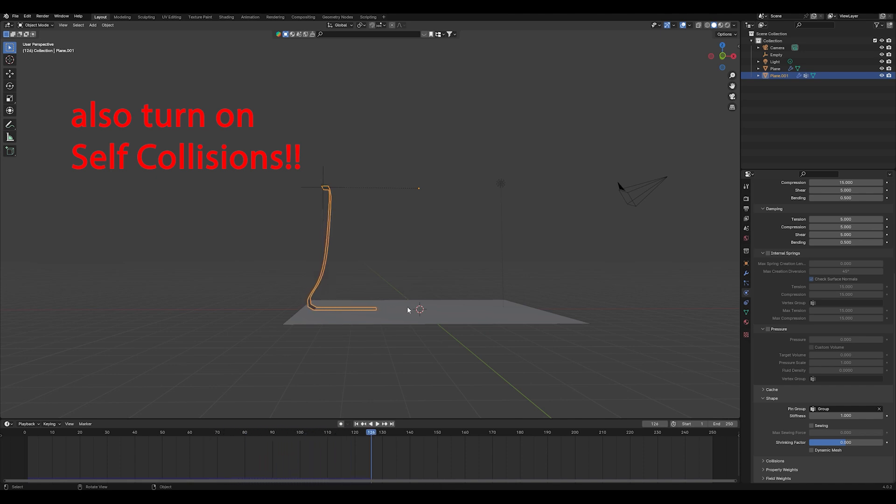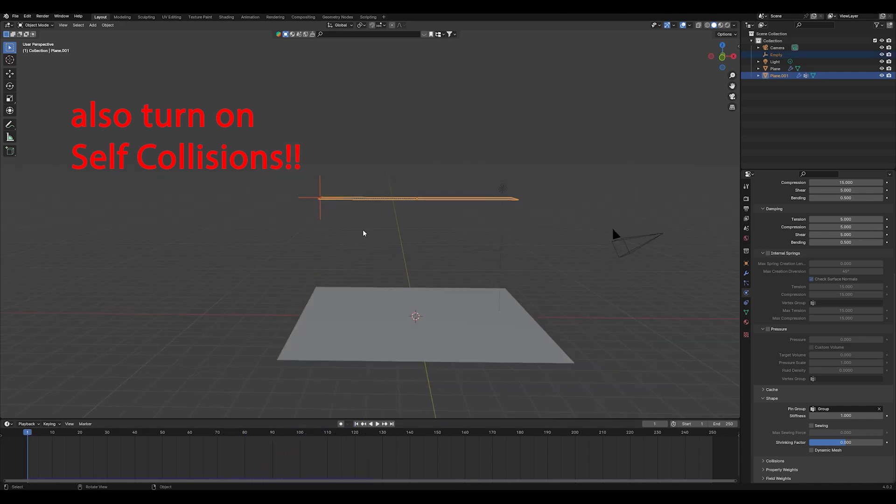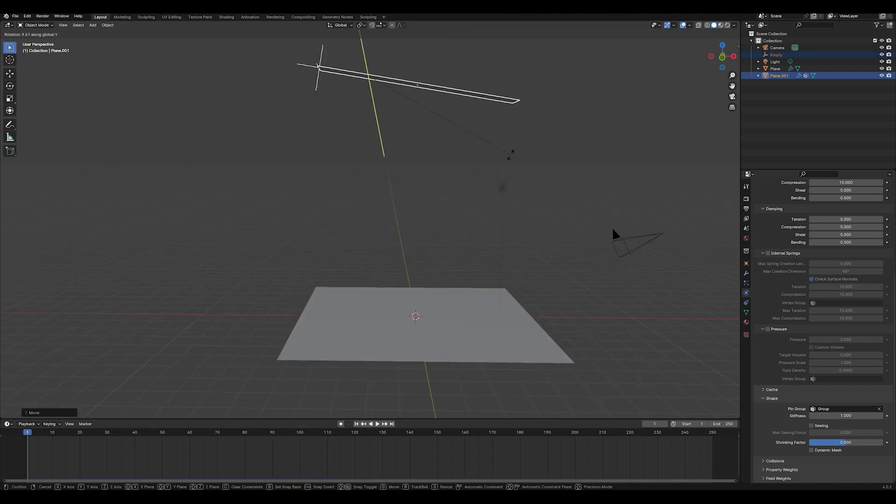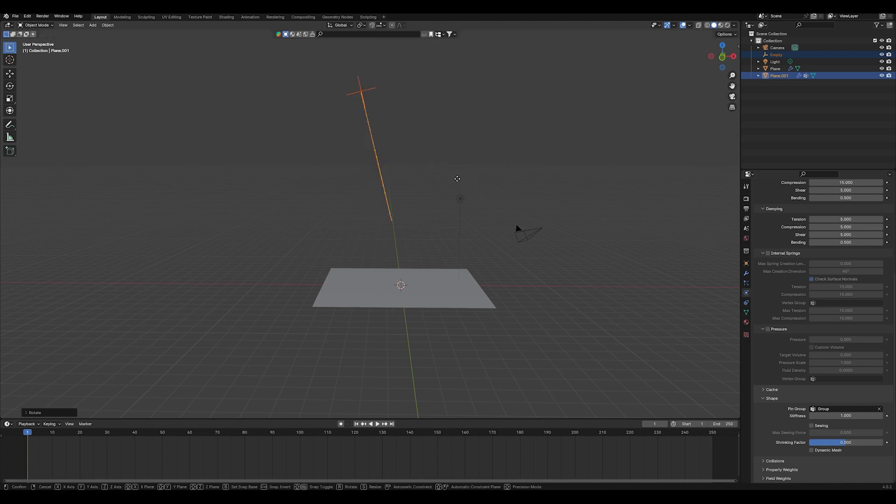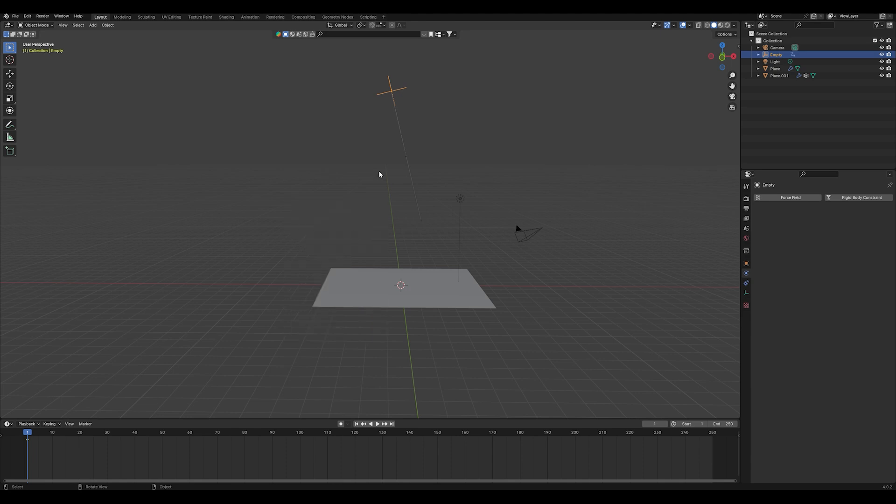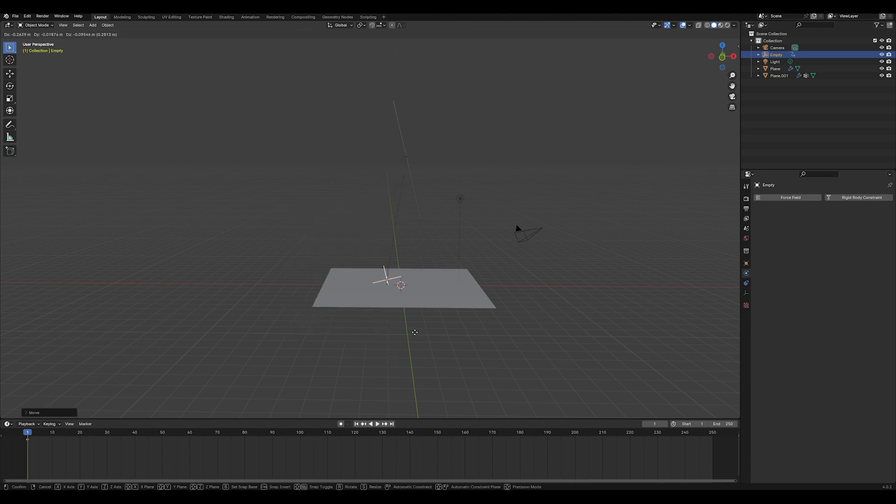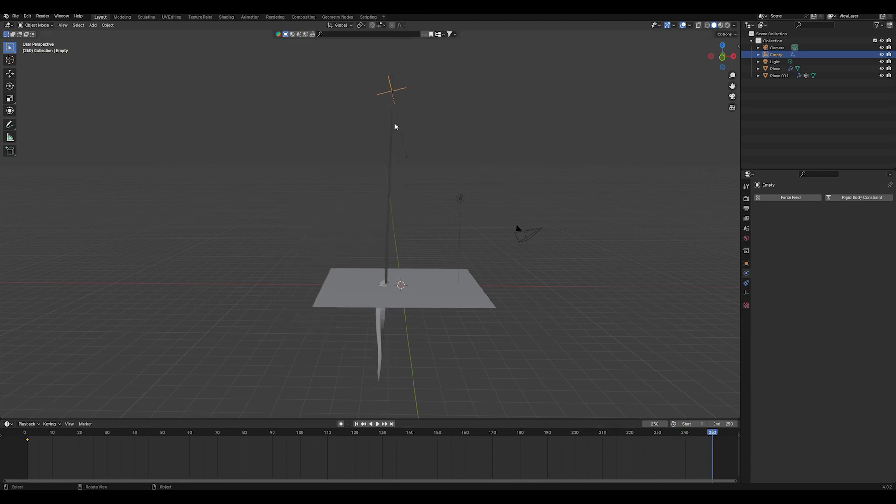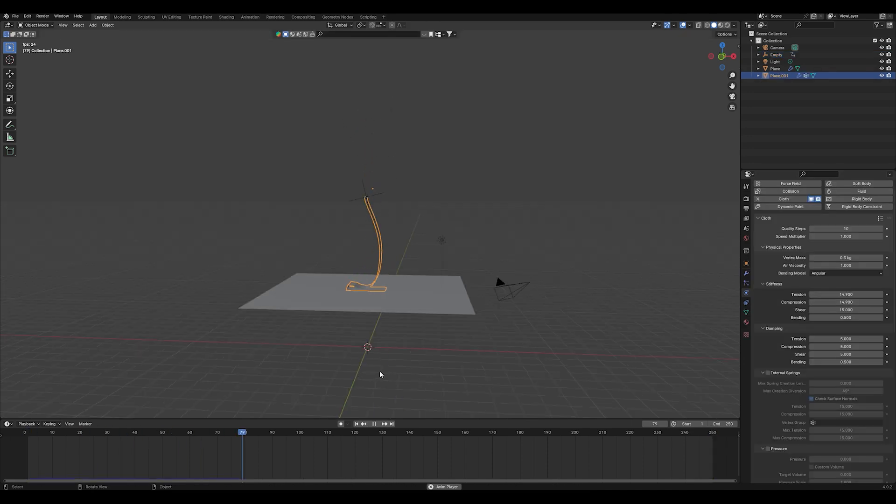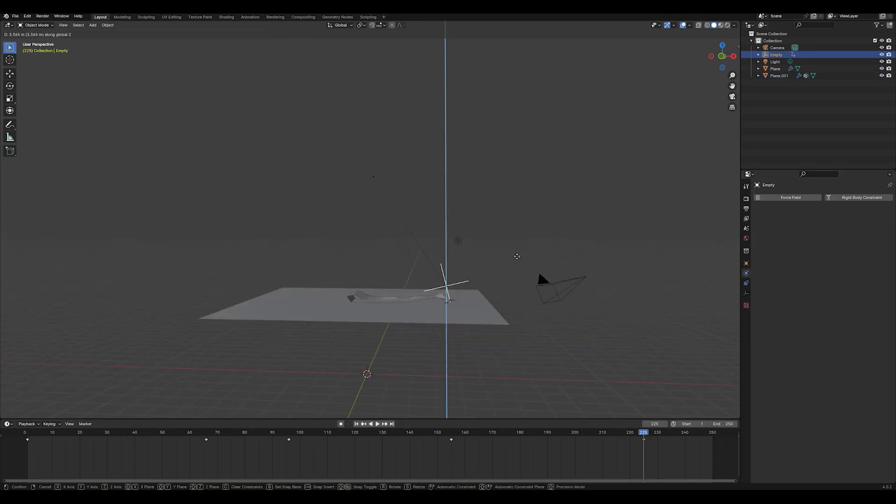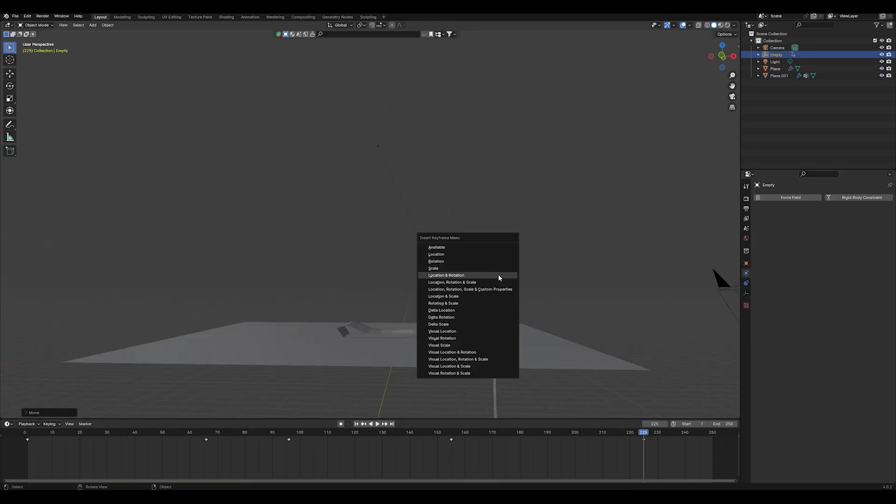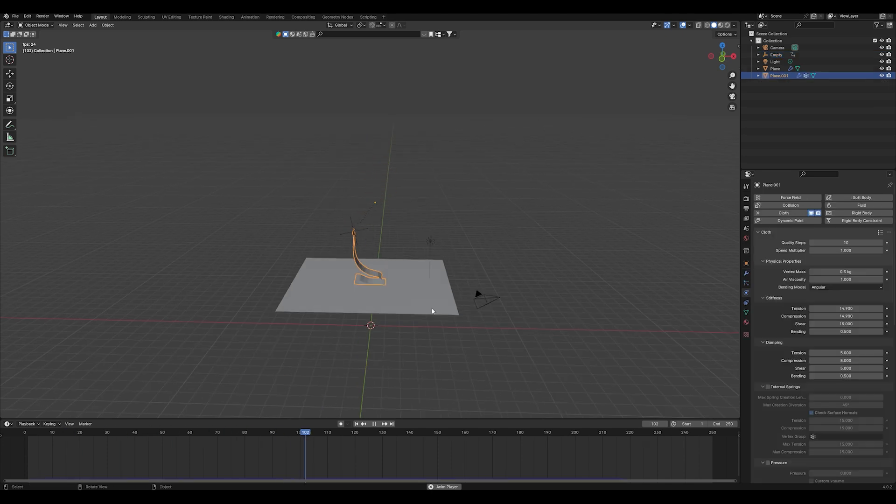The only thing you have to do now is animate your empty object to control your cloth and how it's falling down. I did it in this way but feel free to be completely creative here. It took a while to figure out the perfect animation. I just did it with some keyframes, I didn't use a path or something, you could also do that.